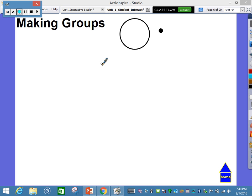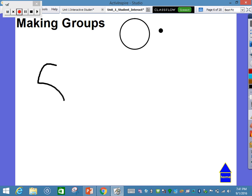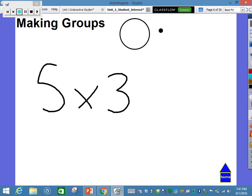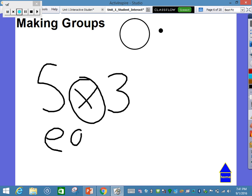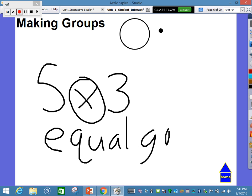For example, students can say that this equation is 5 times 3. We want students to think and understand that 'times' really just means equal groups. So in this example, I would have 5 equal groups of 3.